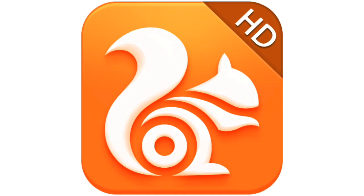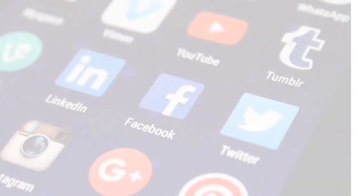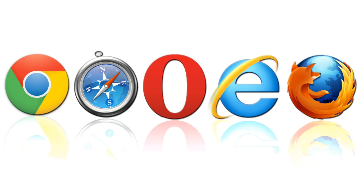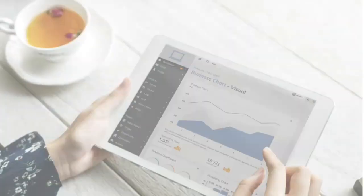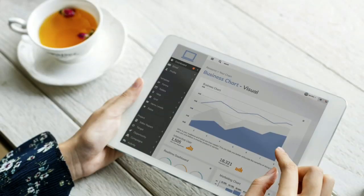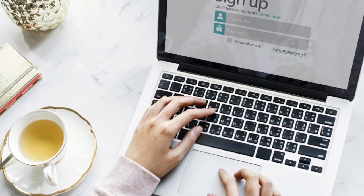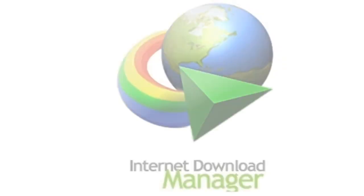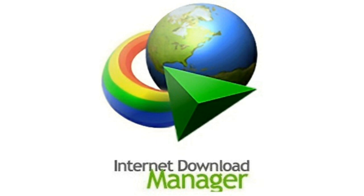We all know how to use the download manager. I'm going to show you how to use it. You can download the desktop, use the internet download manager, and you can download the app. This is not a fast download by default.